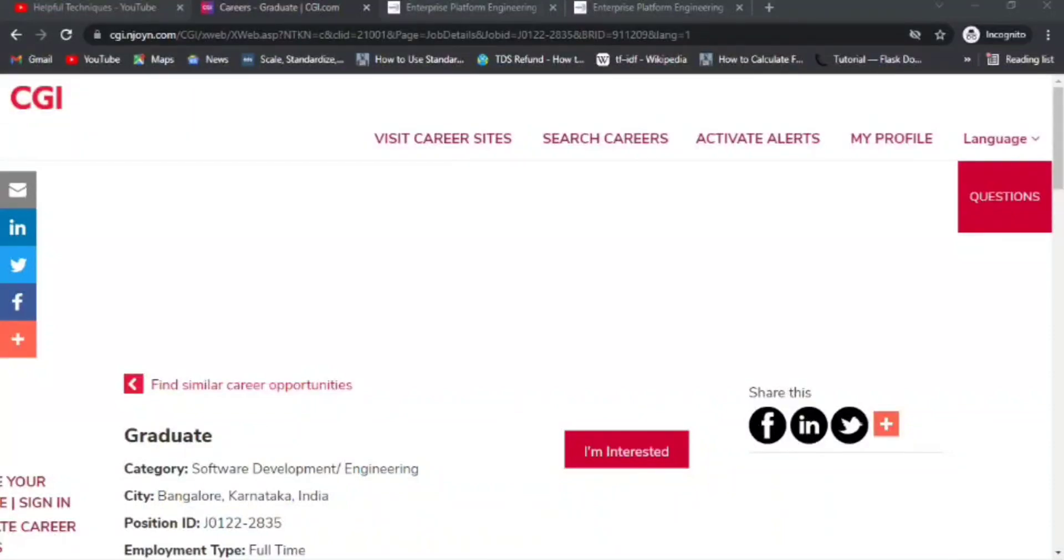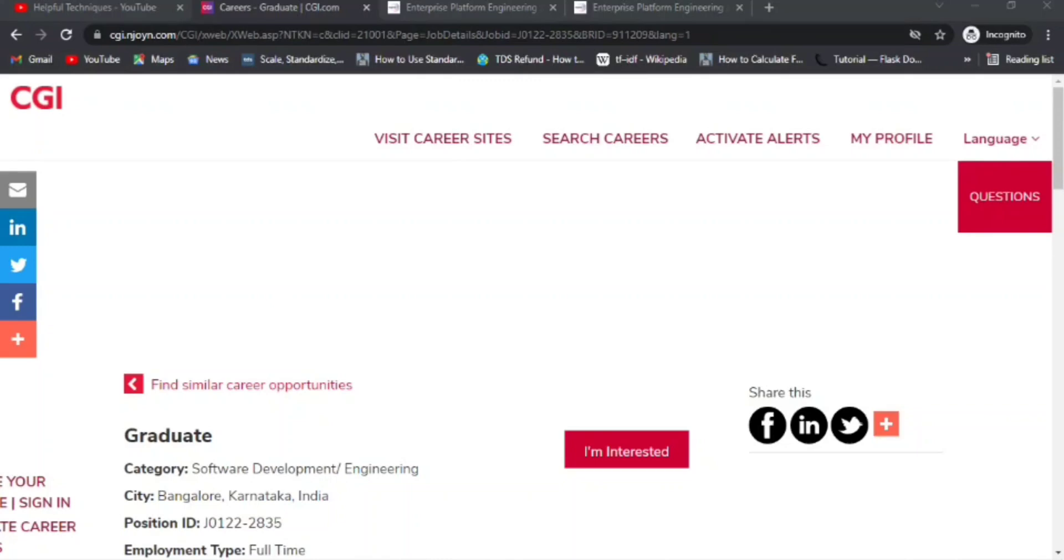Hello everyone, welcome to Helpful Techniques again. In this video, I'll be discussing the CGI off-campus drive 2022, which is mostly for freshers, fresh graduates, or candidates with entry-level experience. If you have no idea about the CGI company, let me briefly discuss this CGI off-campus opportunity and the company.